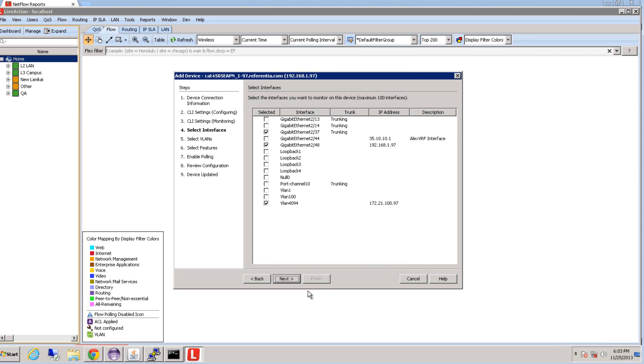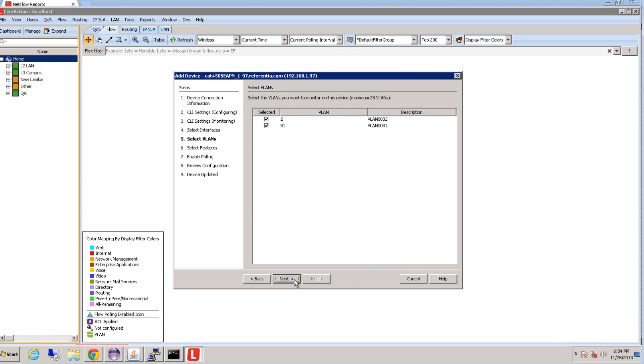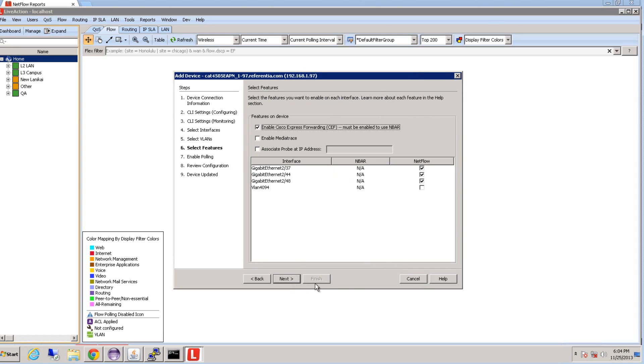We're then going to select the interfaces that you want to monitor on this device. Then we're going to select the VLANs if your device has VLAN terminated. Next, we're going to select which interface you want to configure NetFlow on.